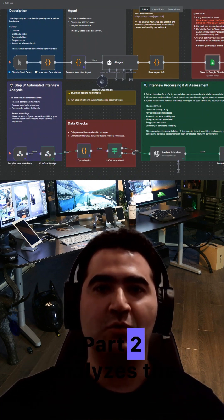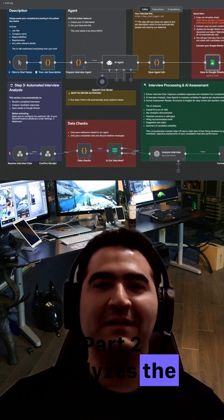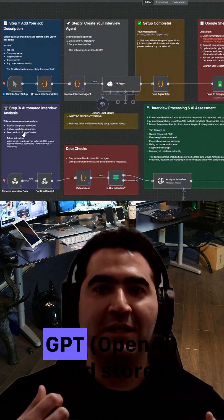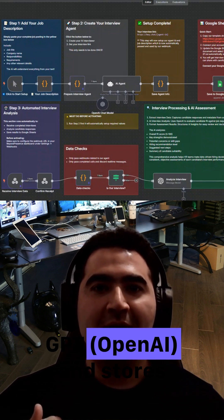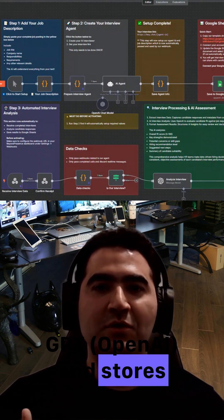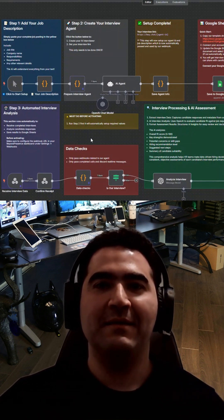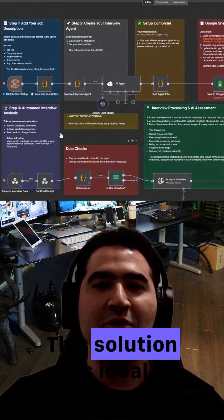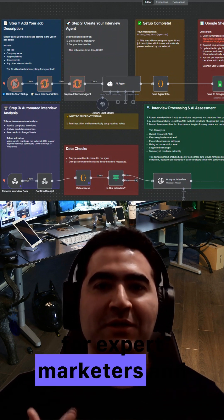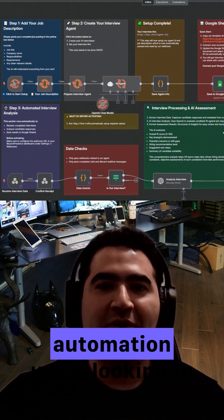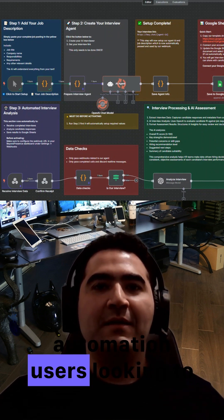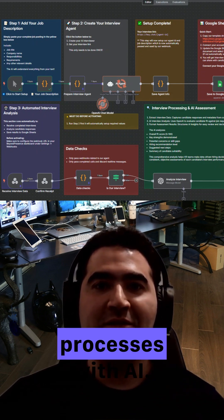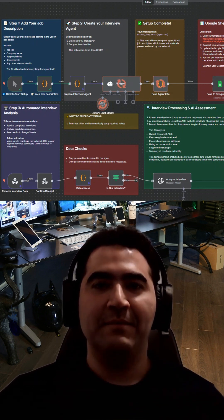Part two analyzes the completed interview responses with GPT OpenAI and stores the results in Google Sheets. This solution is ideal for expert marketers and automation users looking to streamline hiring or survey processes with AI.